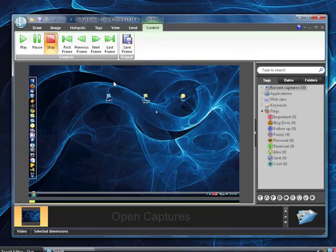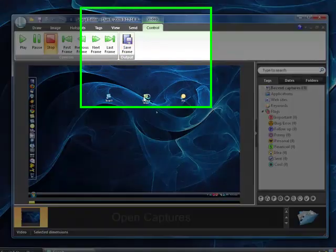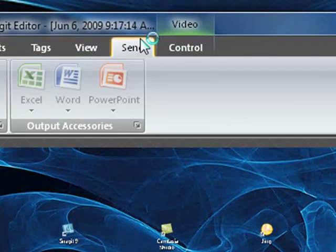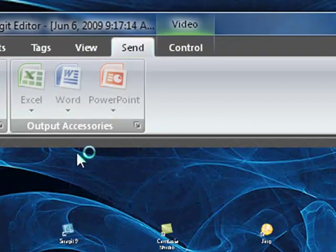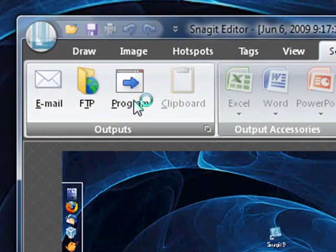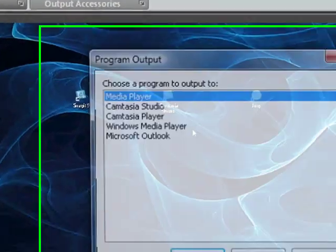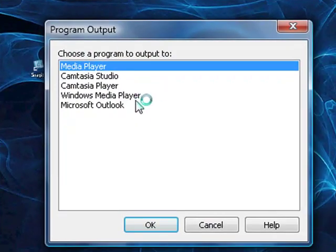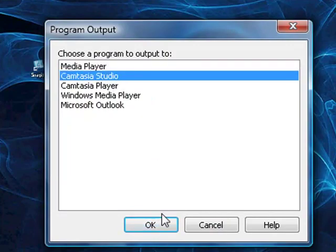But what I do is I go over here to send, and then I click to program. And to edit it, I just go ahead and send it to Camtasia Studio.